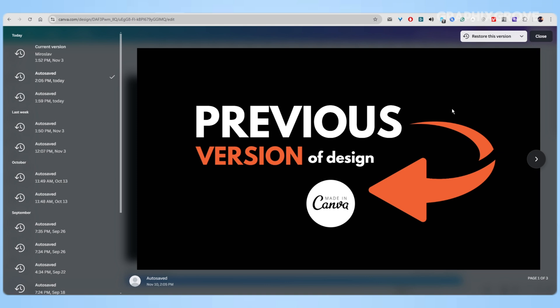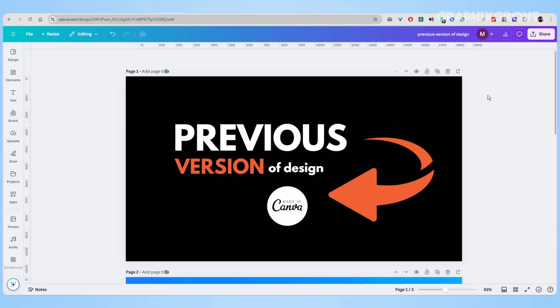So, I hope you found this video tutorial helpful. If you did, please like the video and subscribe to the channel for more Canva tutorials like this one.